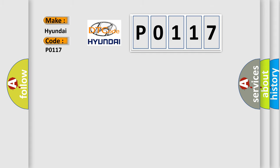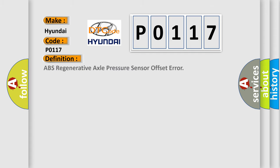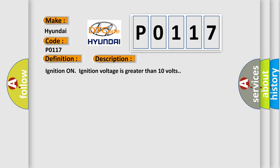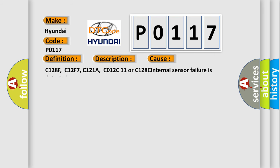The basic definition is ABS regenerative axle pressure sensor offset error. And now this is a short description of this DTC code. Ignition on, ignition voltage is greater than 10 volts. This diagnostic error occurs most often in these cases.